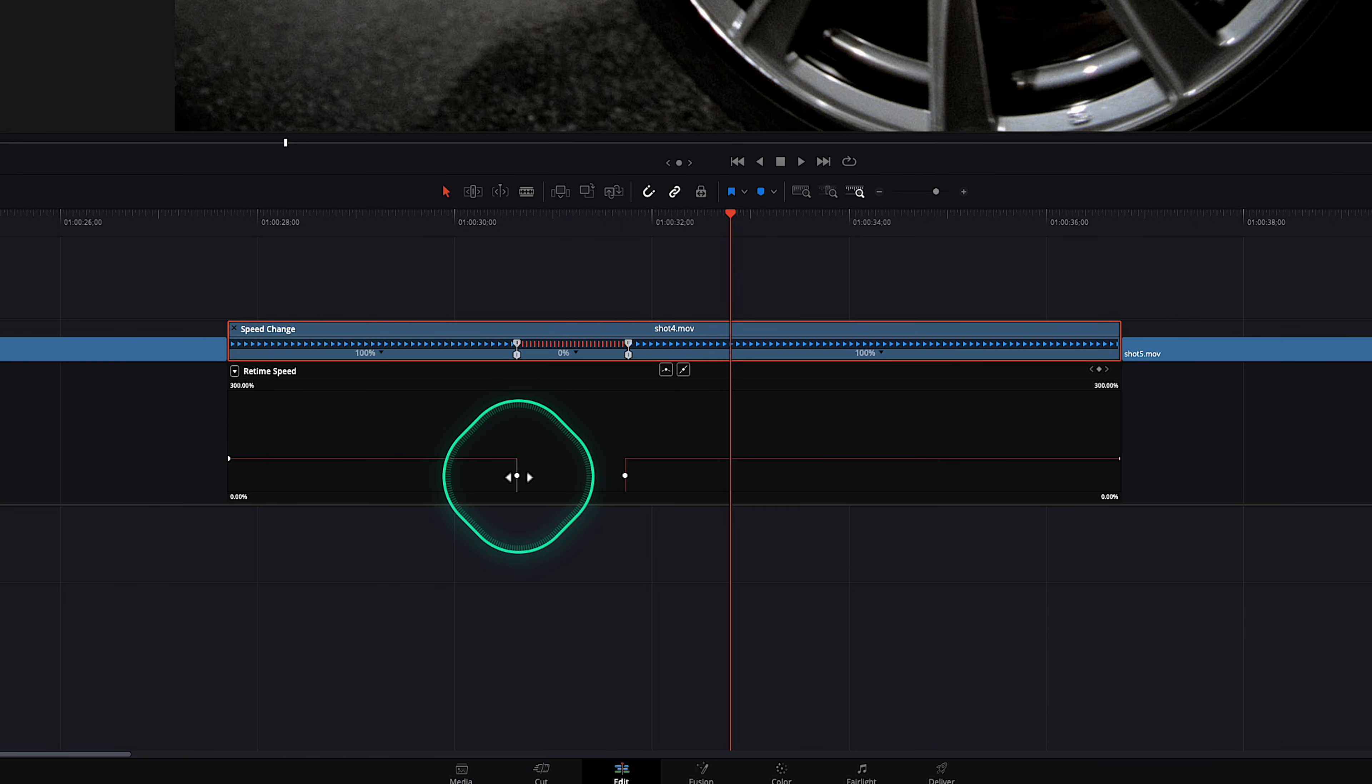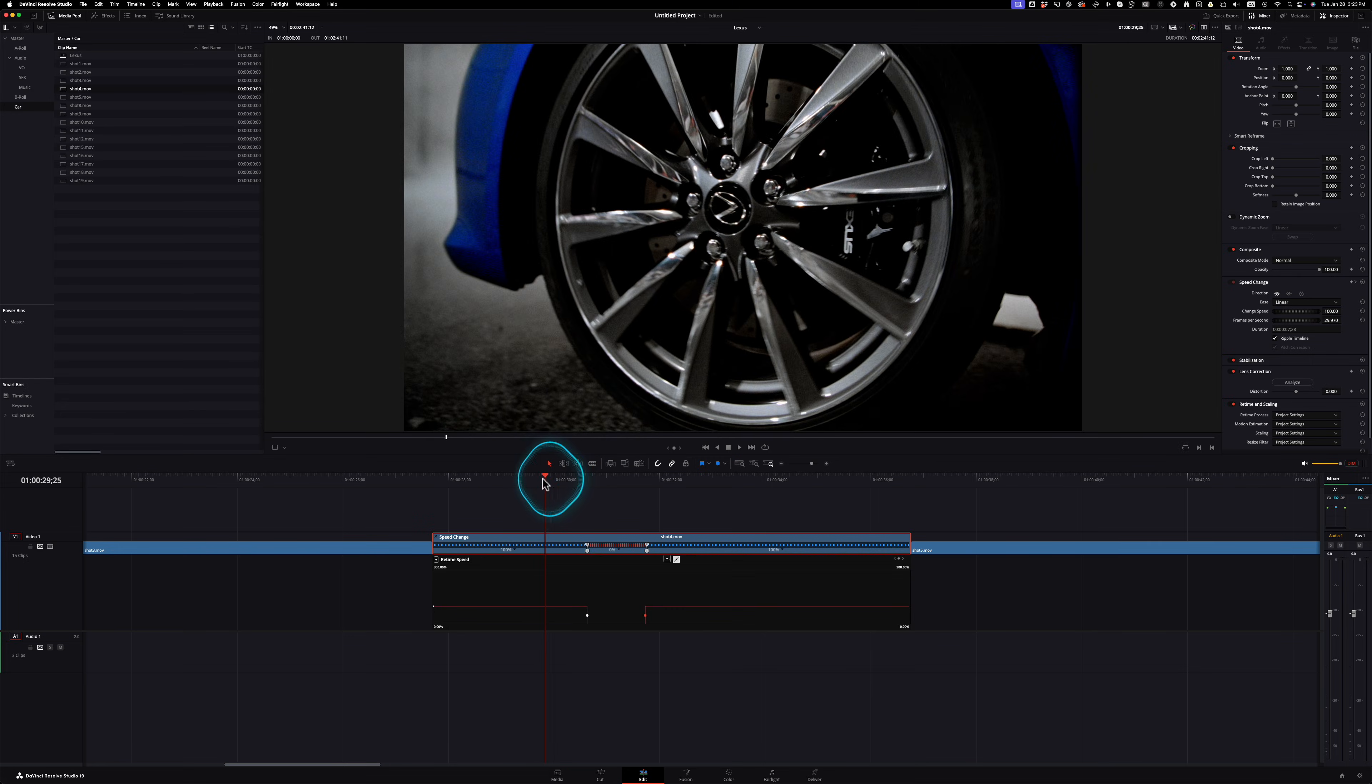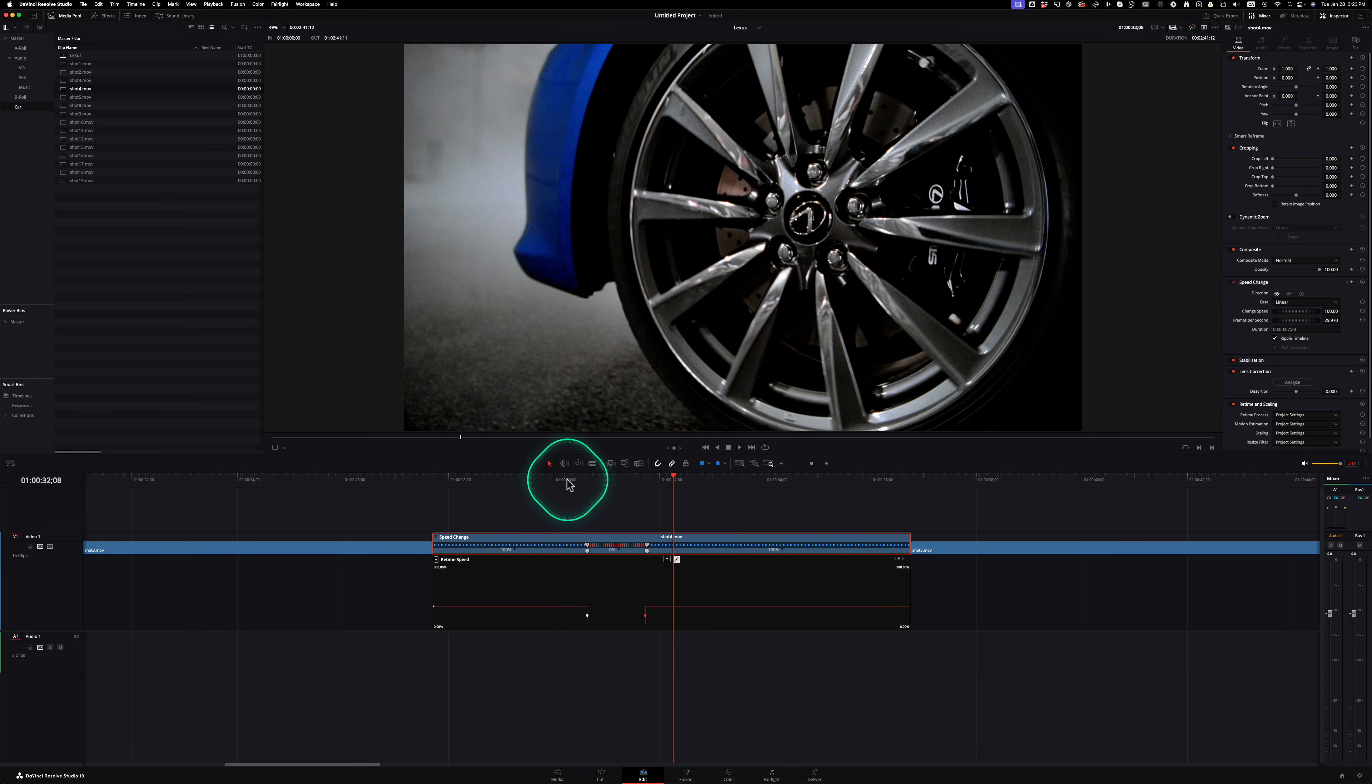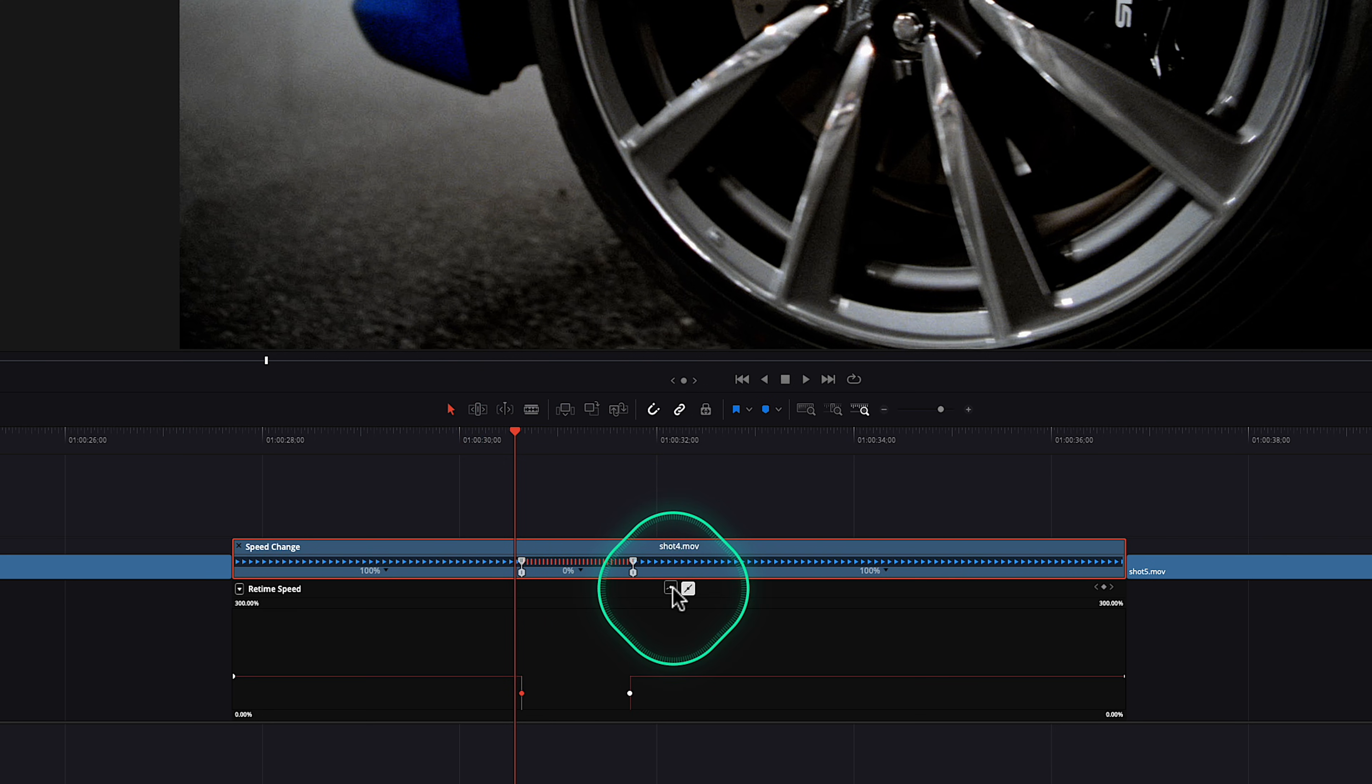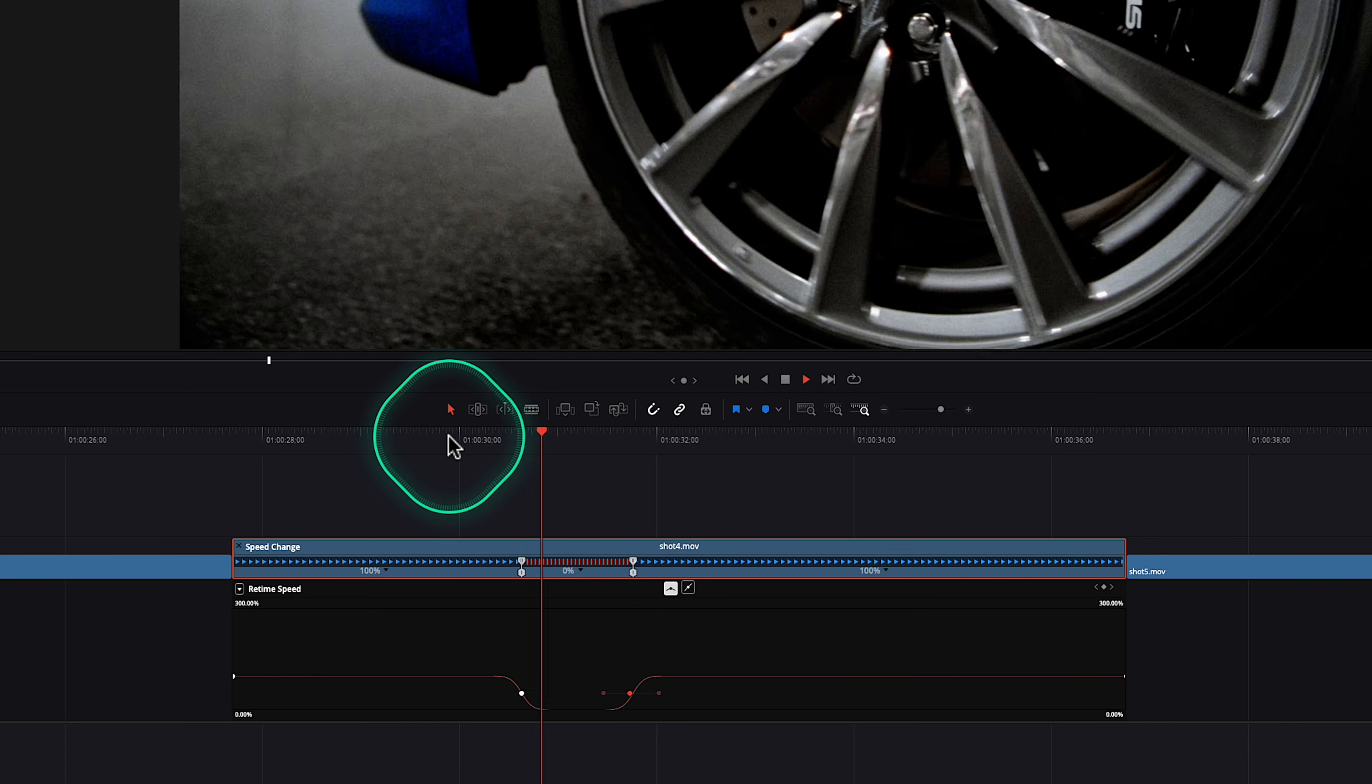But what we want to work with here is these two handles. And right now it's just a solid stop and then a start. So what you can do is just select one. And then instead of making it linear, you can make it a bezier curve. And then now if you do the other one as well, and now it will smooth in and smooth out.